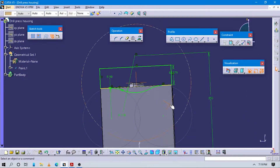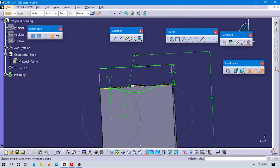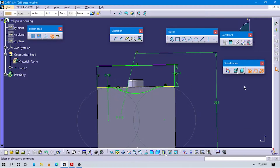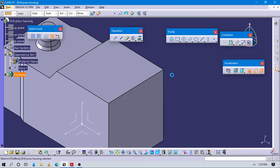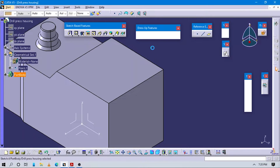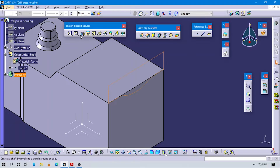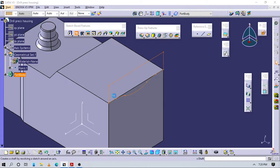Now I can see the sketched profile function. I can see this photo sketch from here. Select this sketch.